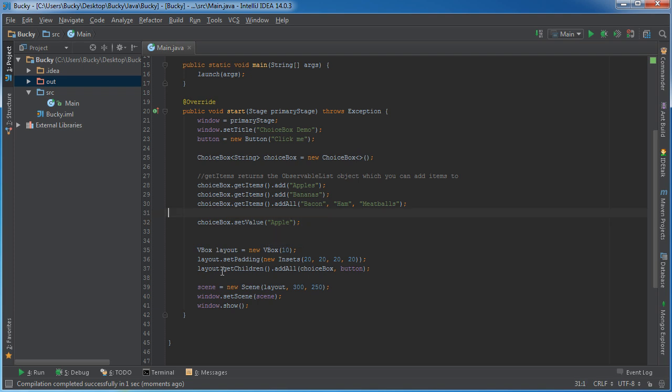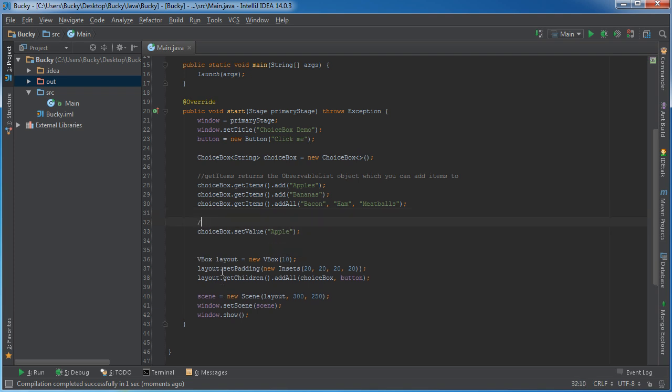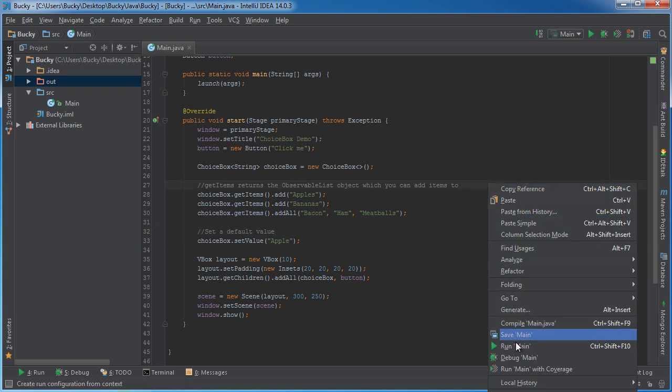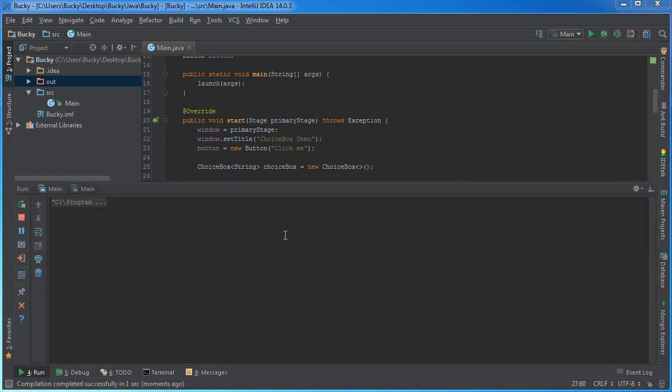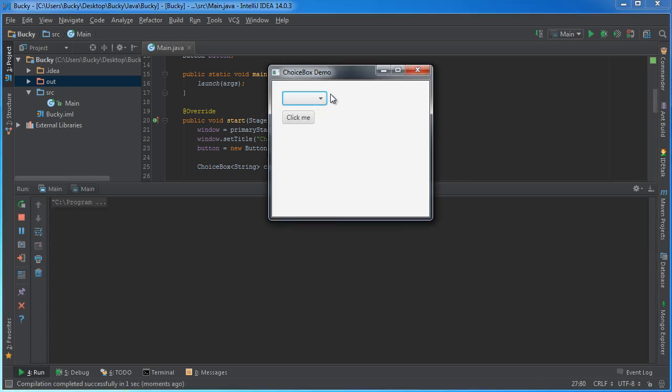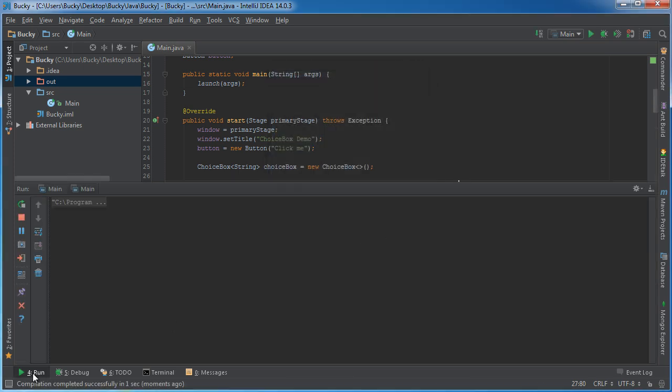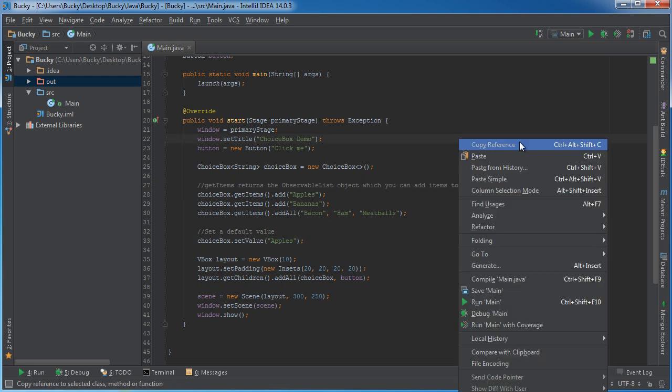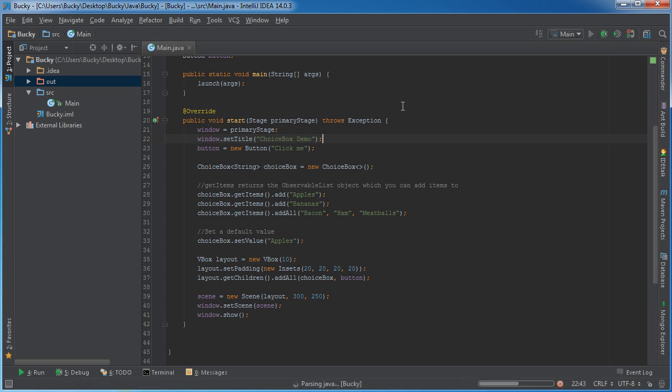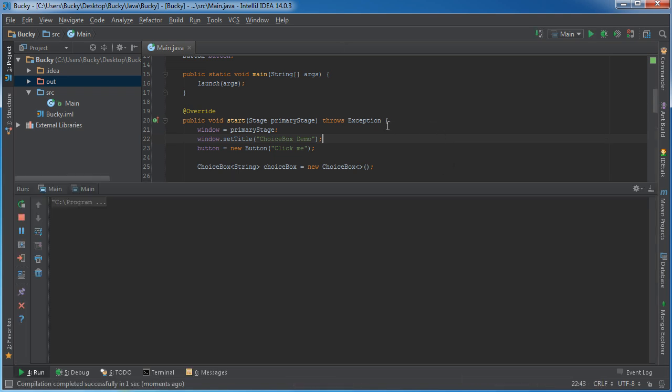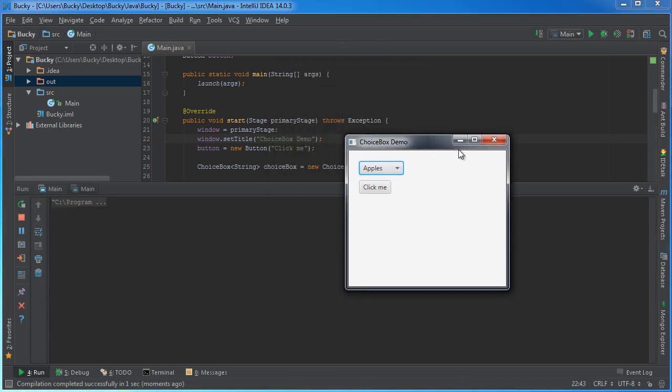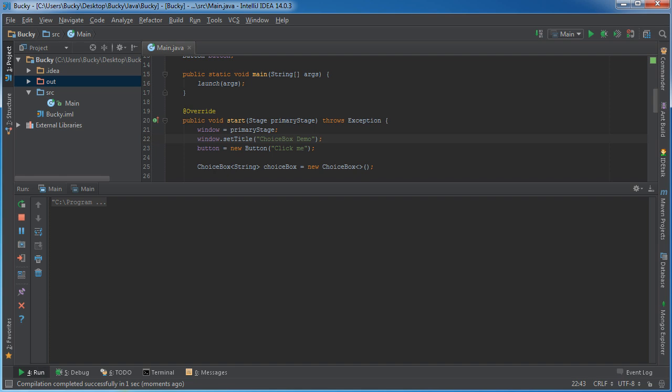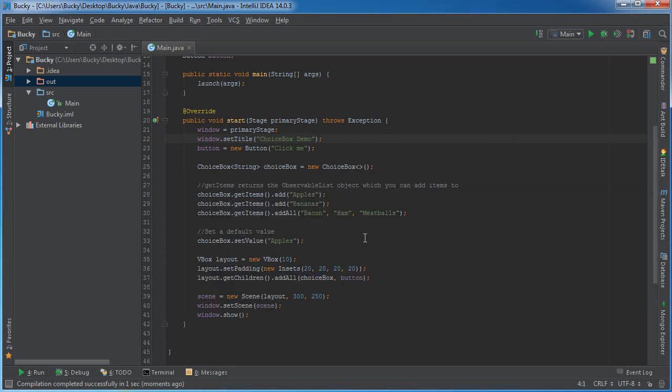But of course, the user can change this whenever they actually select something. So set a default value. And now whenever you run it, it doesn't work because we need to set this equal to a value that already exists, which is apples instead of apple. So there you go. So again, whenever you have a default value, make sure that it's actually equal to something that is already inside your list.